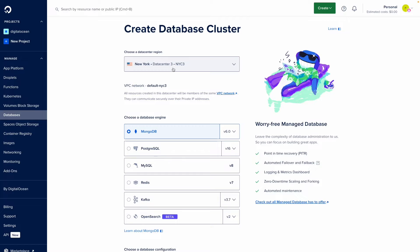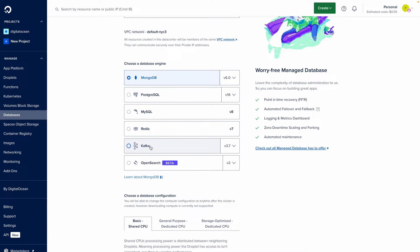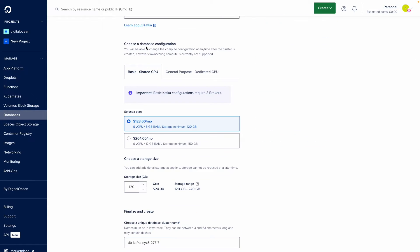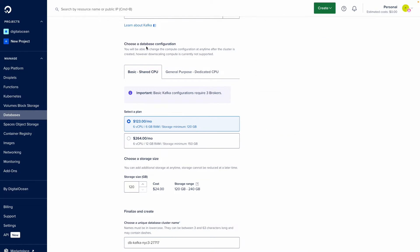I'm okay to leave my data center region as New York. I'll select Kafka and in the database configuration section, I'll be able to select how many brokers I need as well as my plan type and storage.